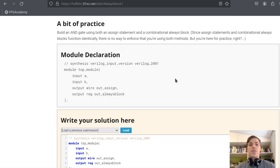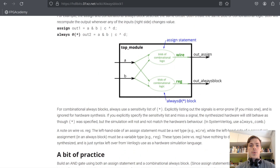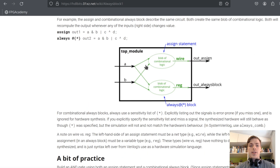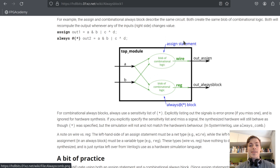In the first problem, we are supposed to build an AND gate using both an assign statement and a combinational always block. So we'll build AND between A and B using both approaches.